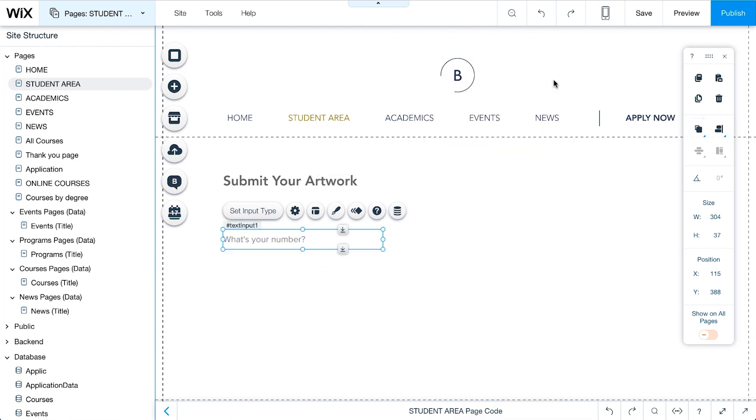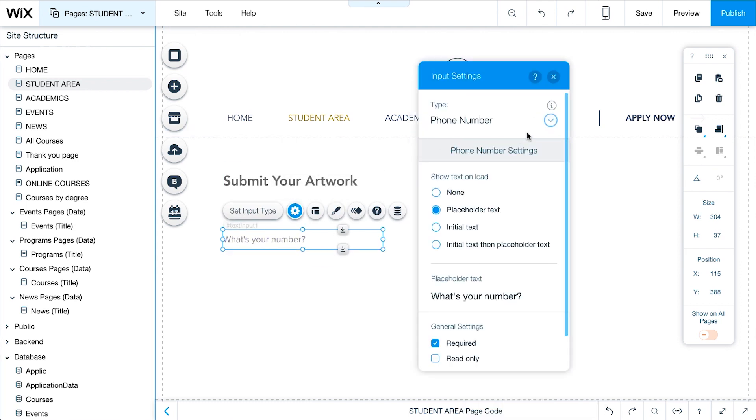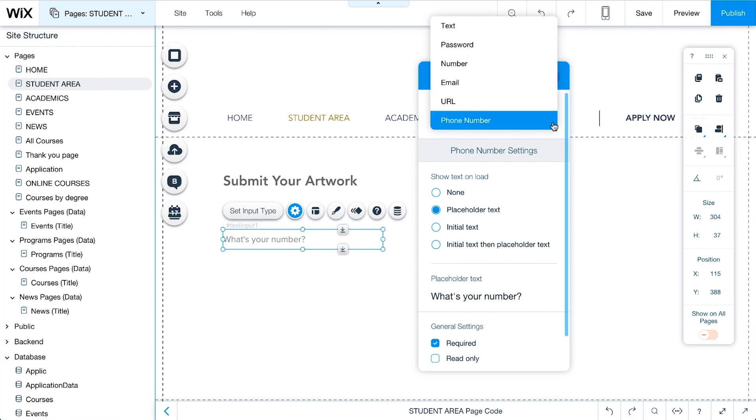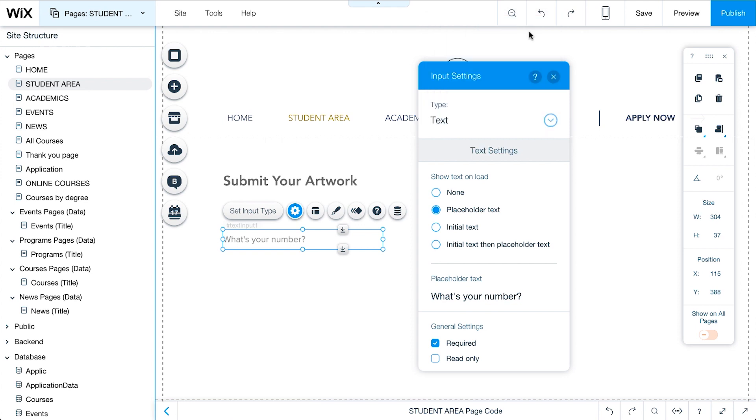Click Settings. We have a few types to choose from, like number, email, and more. We'll choose Text here, since we want people to enter only text in this field. And under Placeholder Text, we'll type Name.